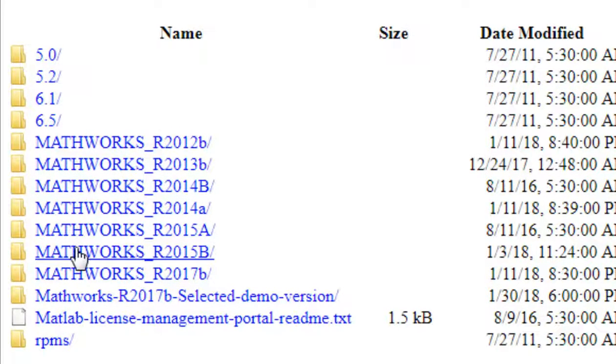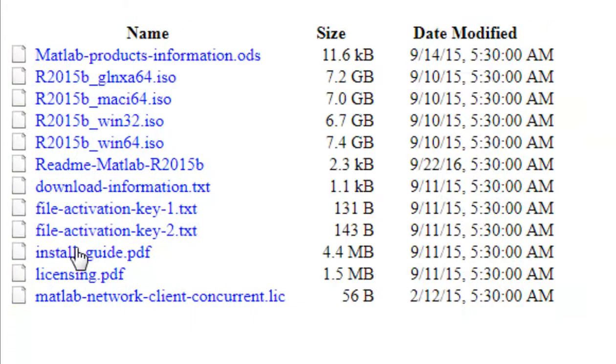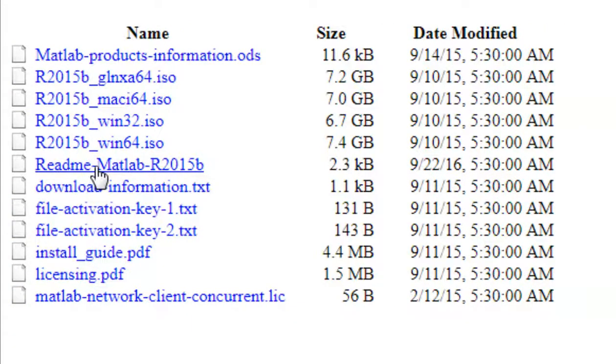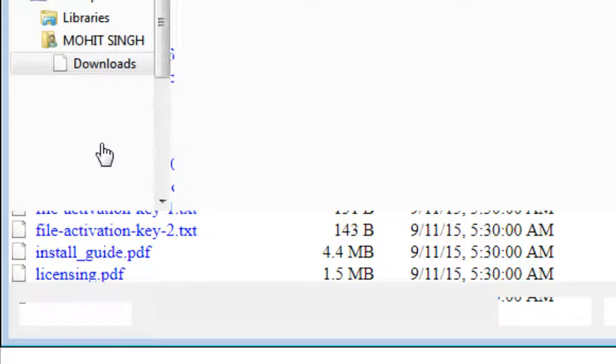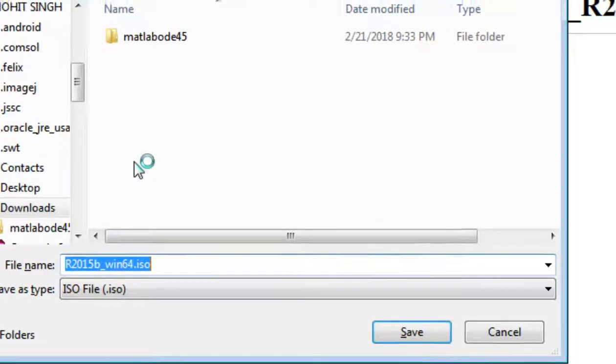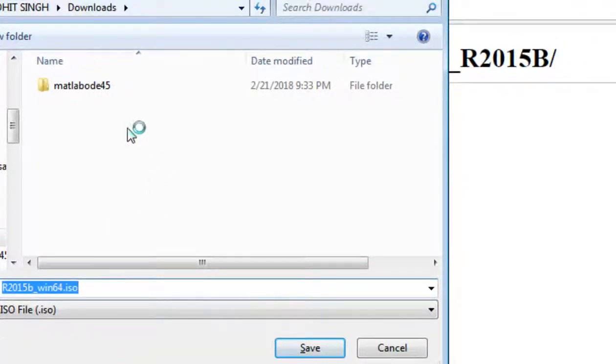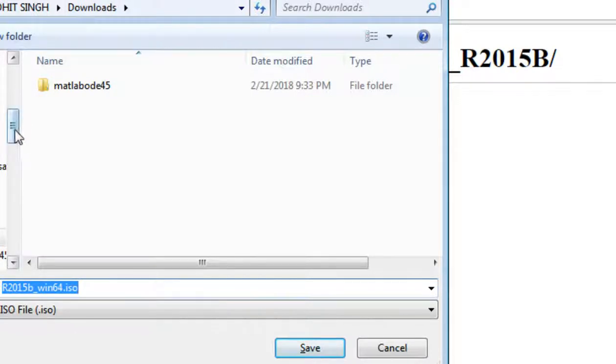Okay, since I'm using MATLAB in Windows 7, I will download Windows 64. My system is 64-bit. I will download this.